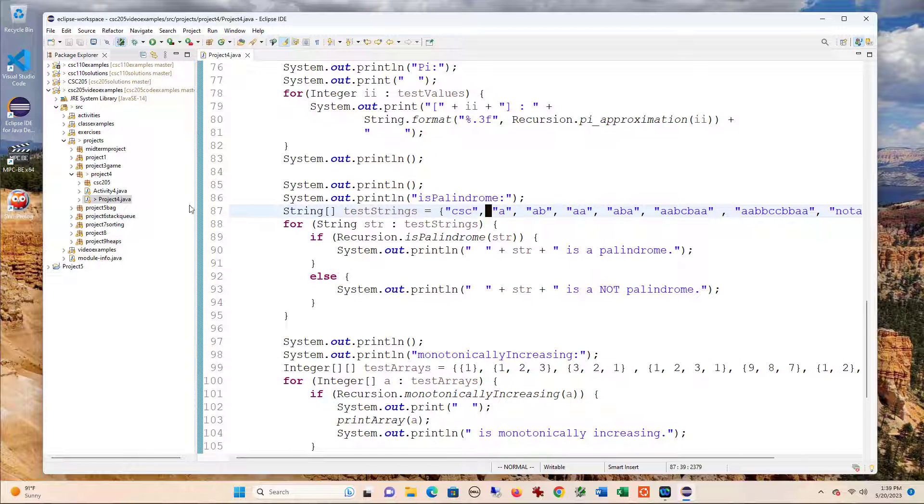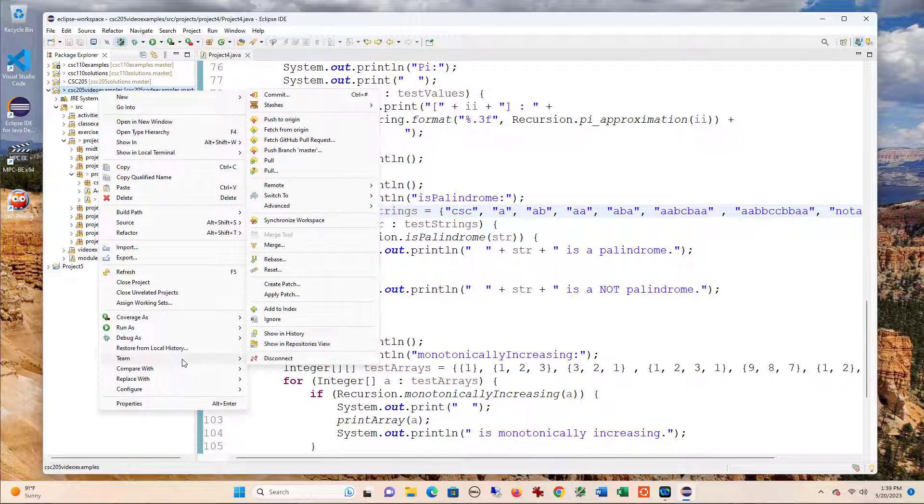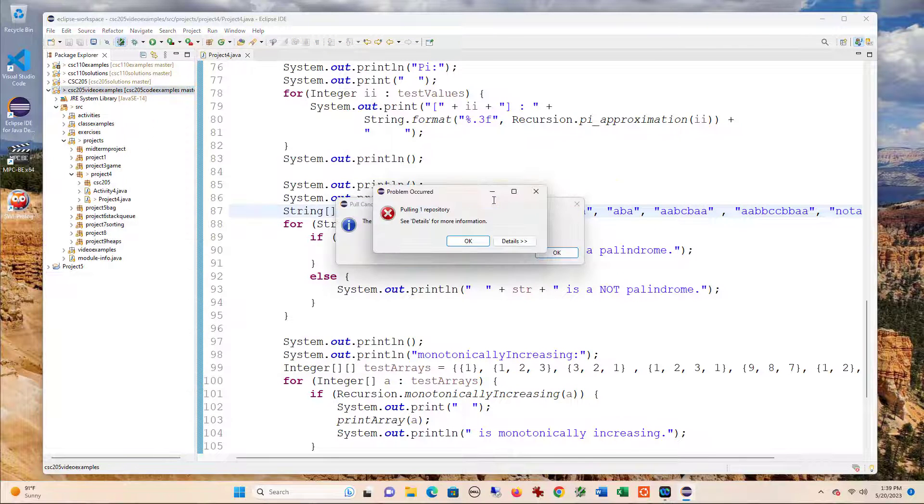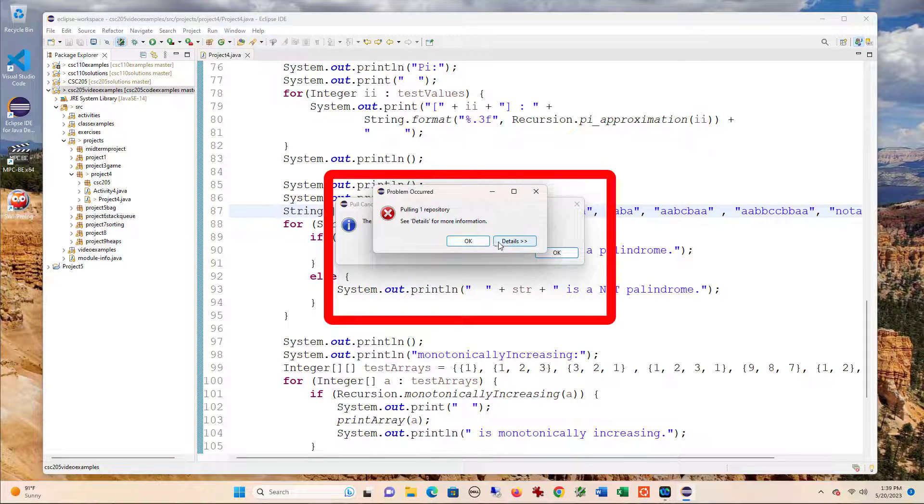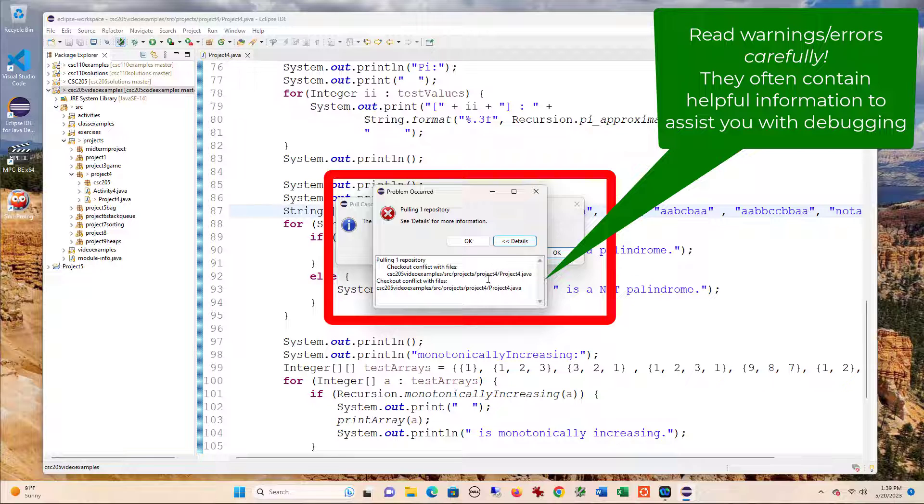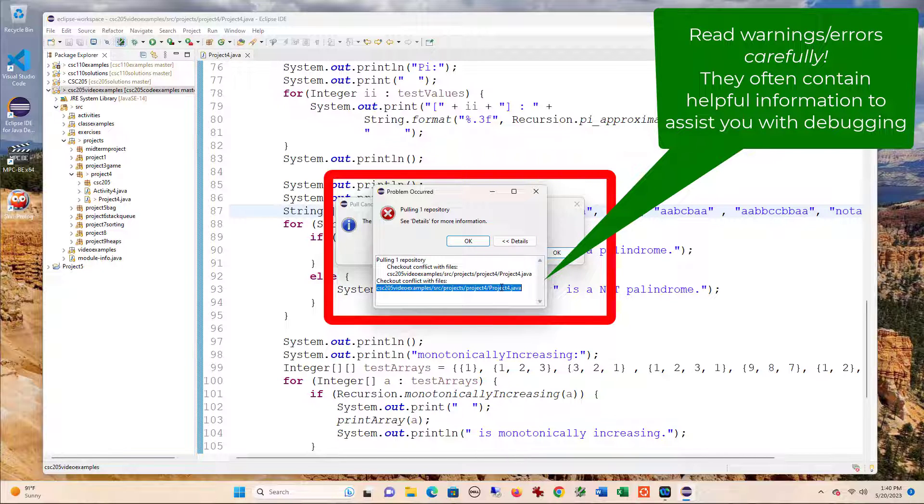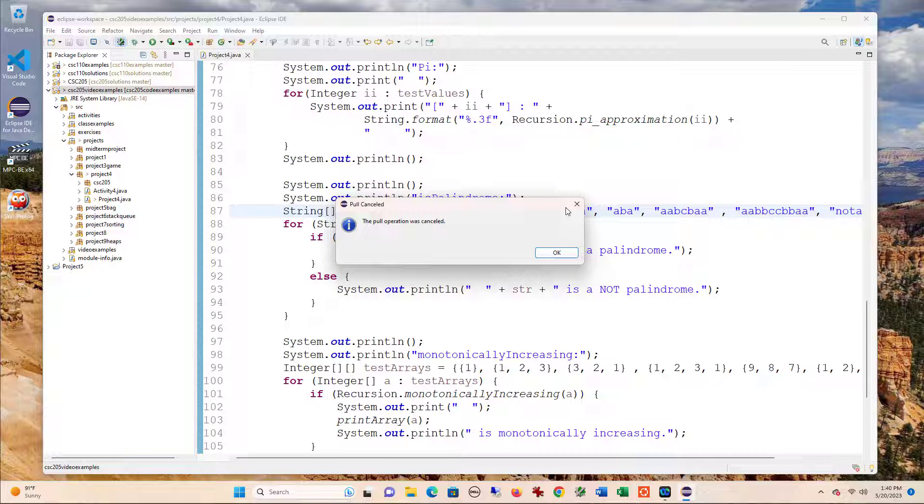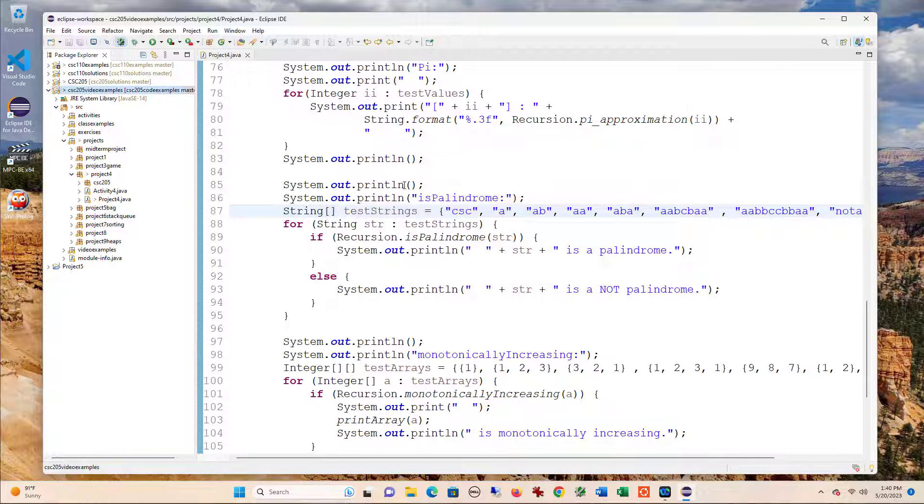But it turns out that I actually made a change to this file that I should be able to pull. So if I go to team and then pull, it's going to reject it because there's a conflict. What that means is this file was updated on GitHub and I have an update here, so it doesn't know which one of those to pull.